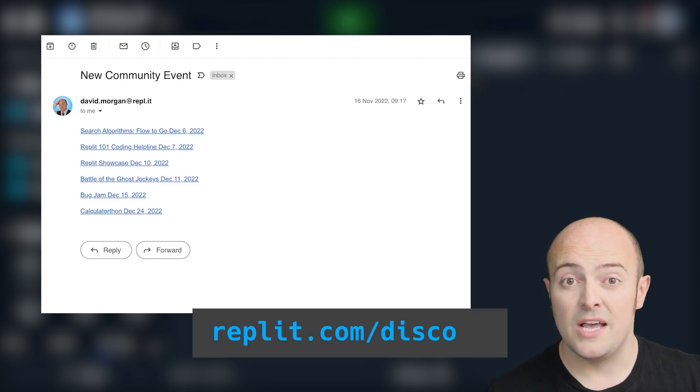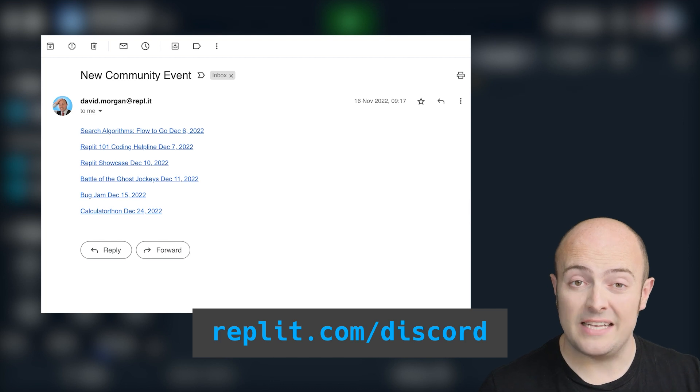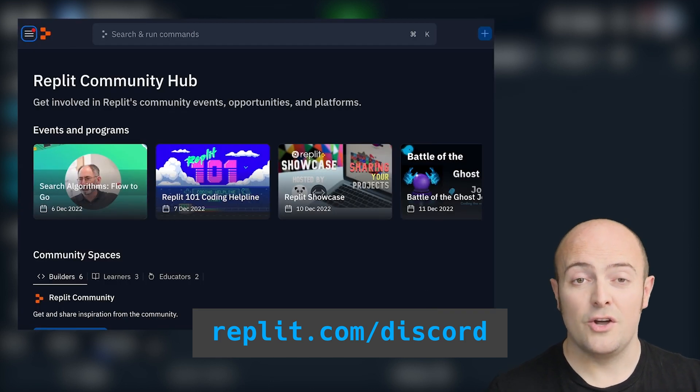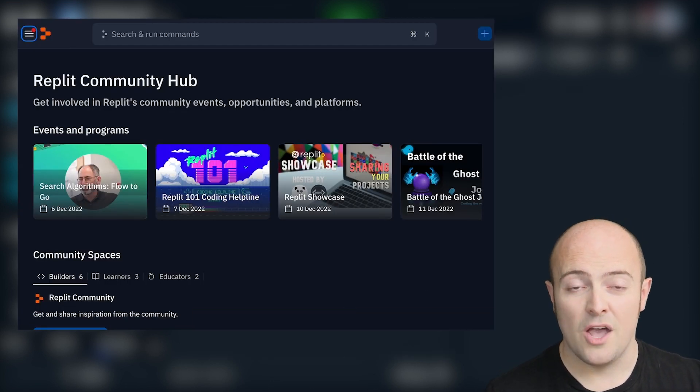If you need help, the Discord's a good place to go with some lovely people on the 100 Days of Code channel who'll be able to talk to you.